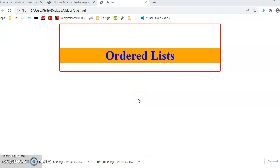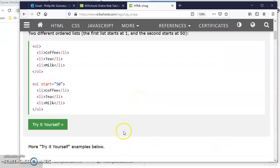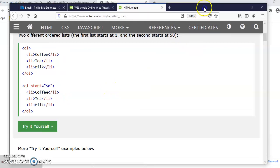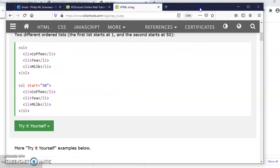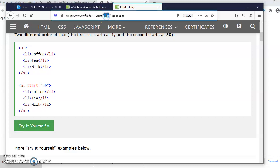Let's look at ordered lists. The resources at W3Schools are absolutely brilliant. You just do a search for unordered lists: w3schools.com forward slash tags forward slash tag underscore and then whatever the tag is, in this case...